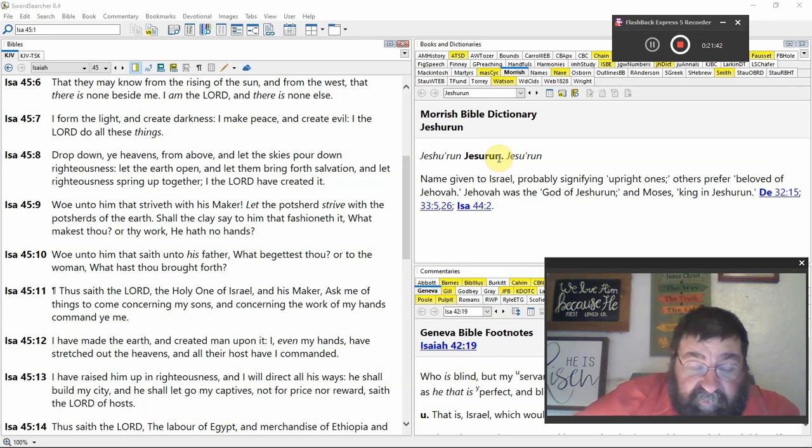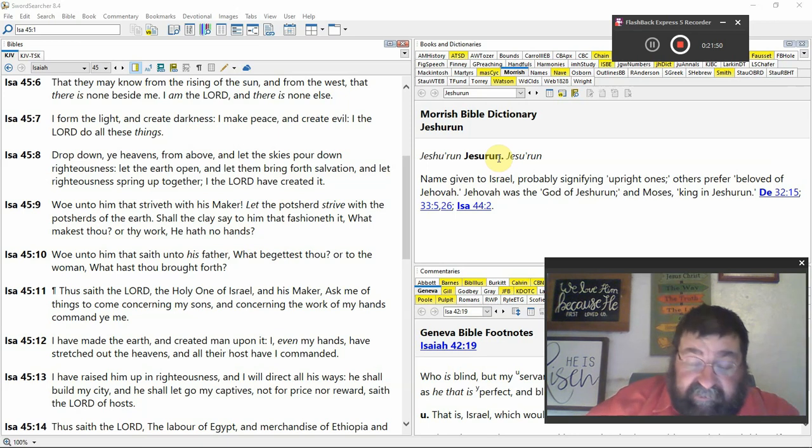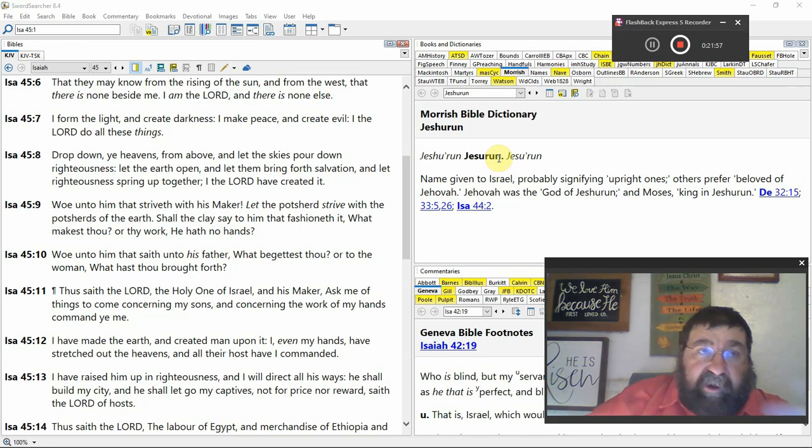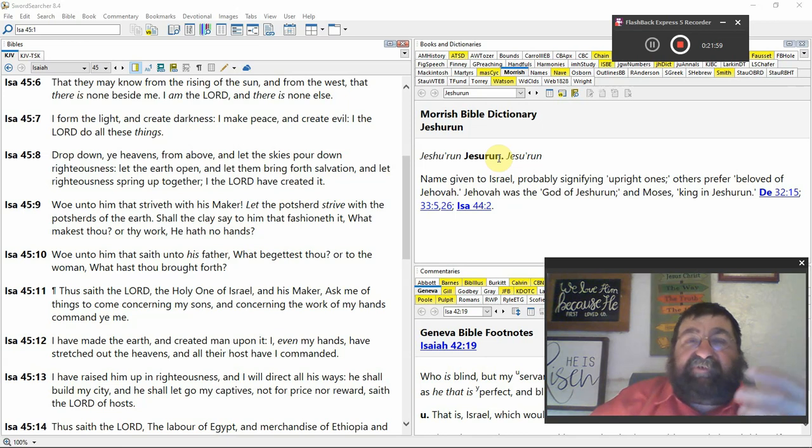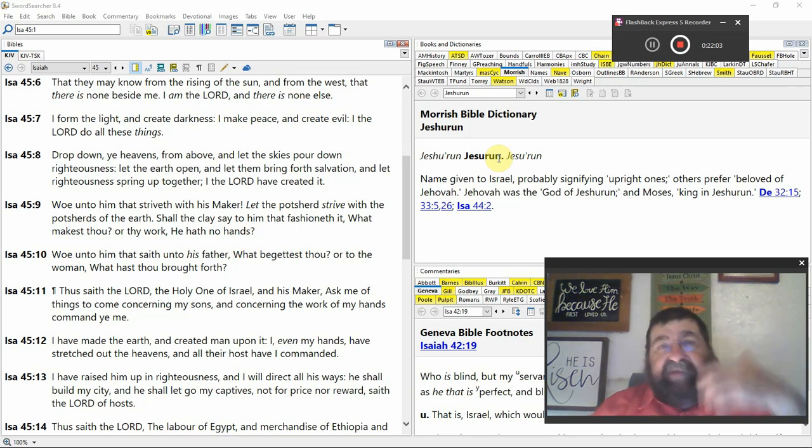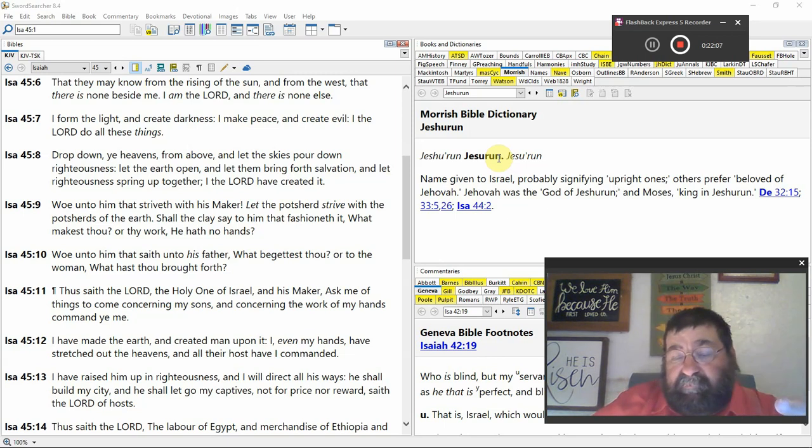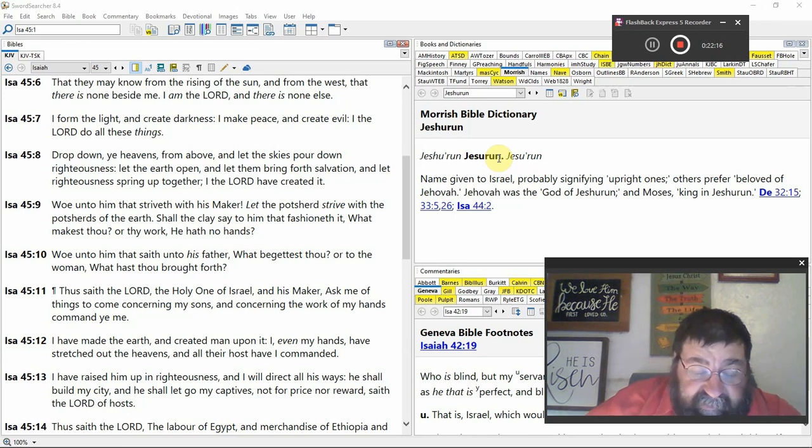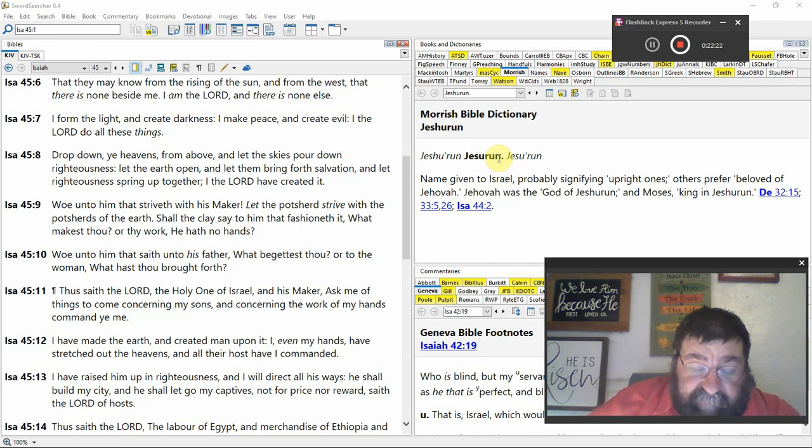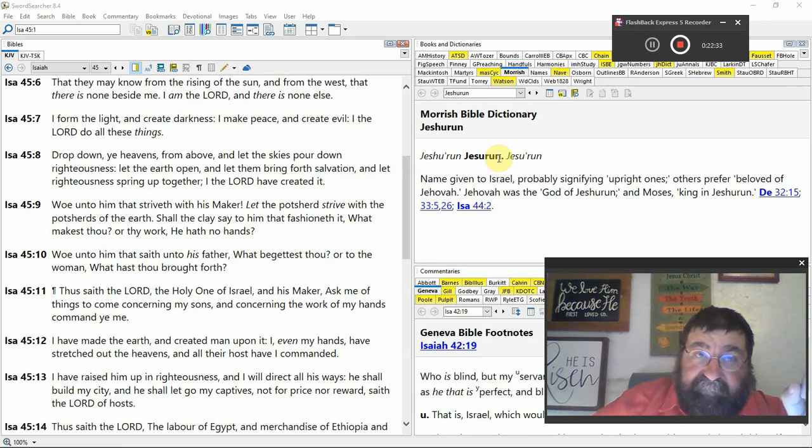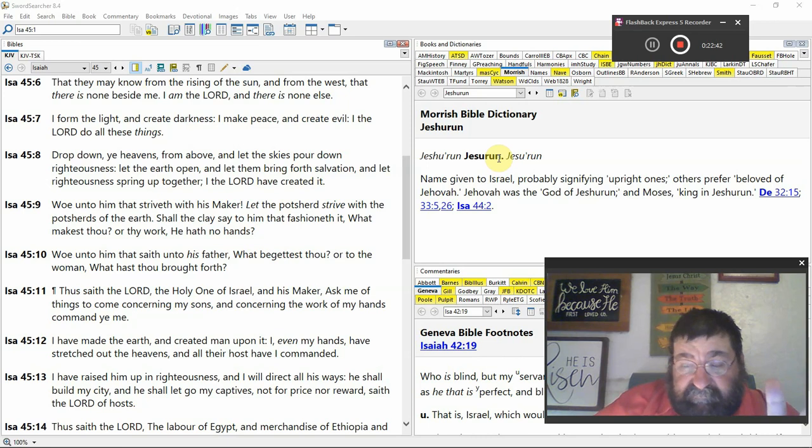For thus saith the Lord that created the heavens, creation, God himself that formed the earth, creation. Is there any question about it? You know we're sending all these vehicles to Mars to find life because if we find life on Mars we can prove that God is wrong. And made it, he established it, creation, he created it not in vain, creation, he formed it to be inhabited, creation. I am the Lord and there's none else, one God. Yeah like I said the Israel and the Jehovah Witnesses get that one God, God the Father and God the Son they get it confused. But they're one God.